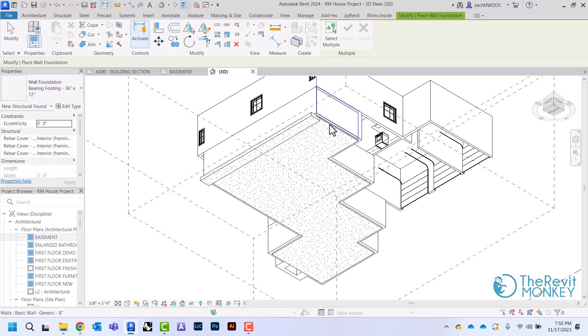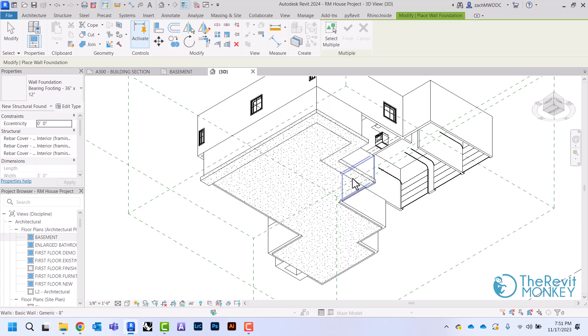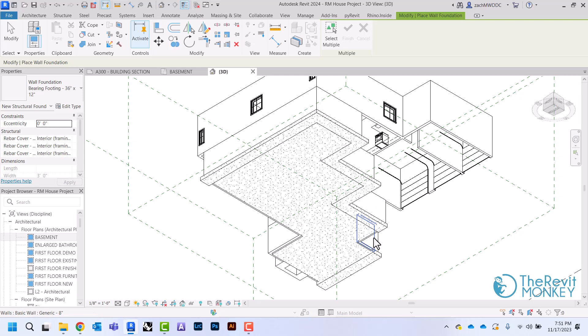And now I can just come in here, I can just pick my walls, and it will add a footing to the walls that I'm picking.